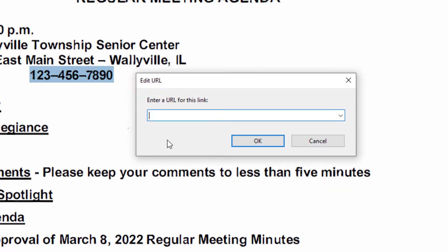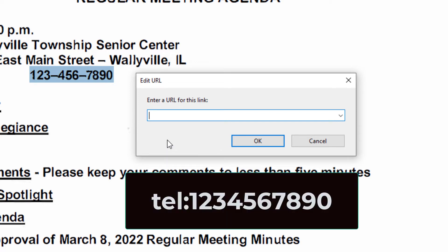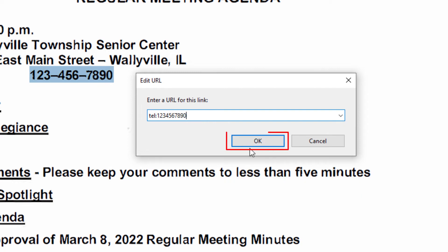In this box, being it is a phone number, you will type TEL colon and then the phone number. I'm just going to use a make-believe phone number here, but you want the area code and then the seven digit phone number. I'm going to click on OK.